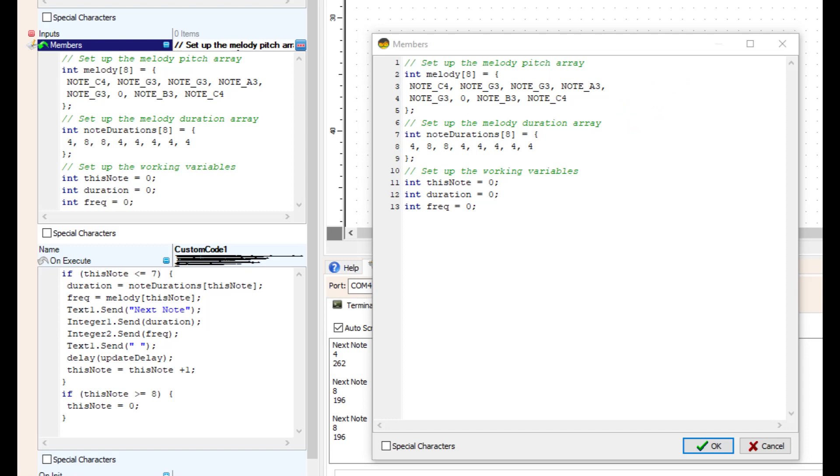In Visualino custom code, you must put the number of variables in the array in the square brackets. In the normal IDE it is not required that you have that number here. You must.